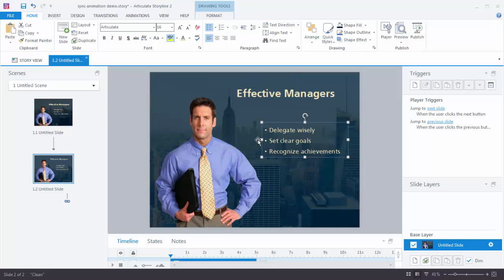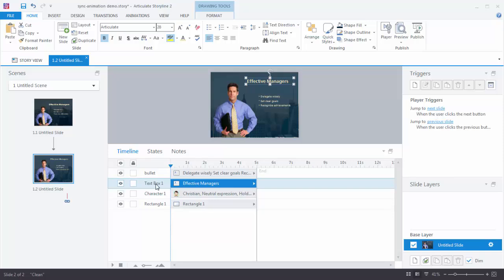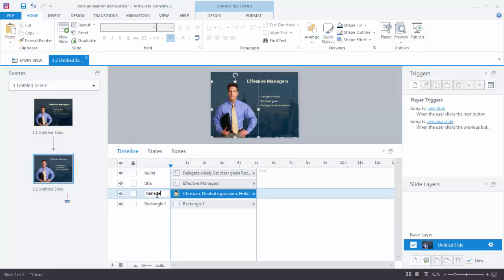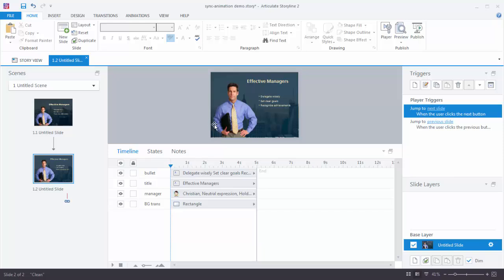Now let's look at the timeline. Whenever you're adding content to Storyline, get in the habit of titling the objects on the timeline. Double-click to rename — this is our bullet point, this is our title, this is our manager, and this is the background transparency. Objects you don't want to accidentally move can be locked. Lock the manager and lock the background image. Now you can only work on the text boxes. So the timeline is set up — let's look at how we do animations.